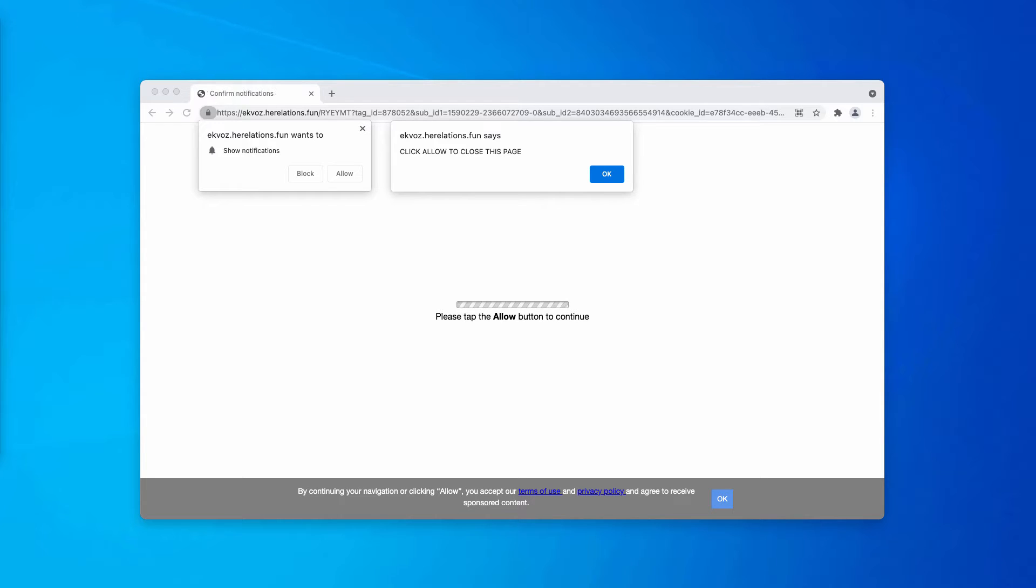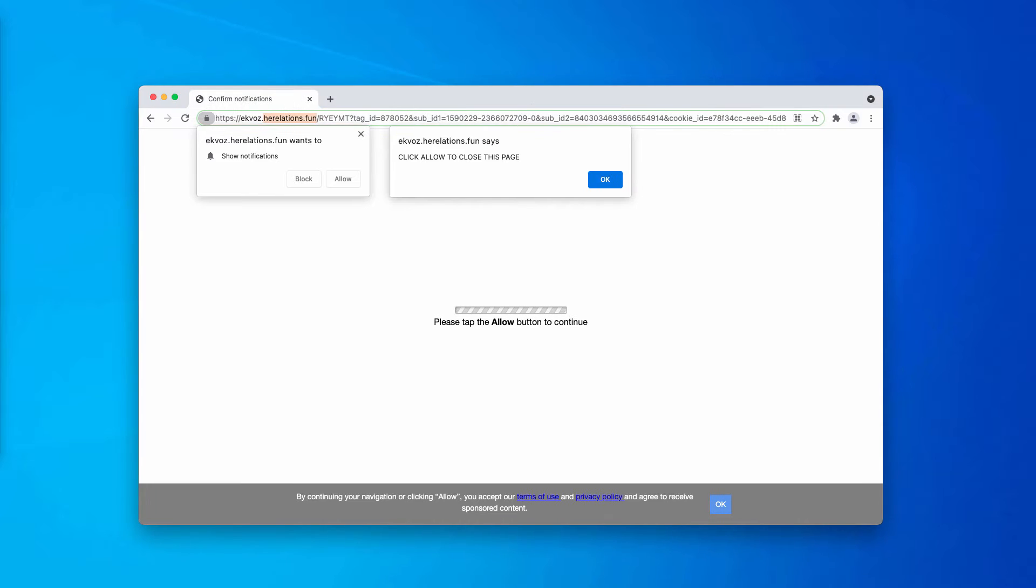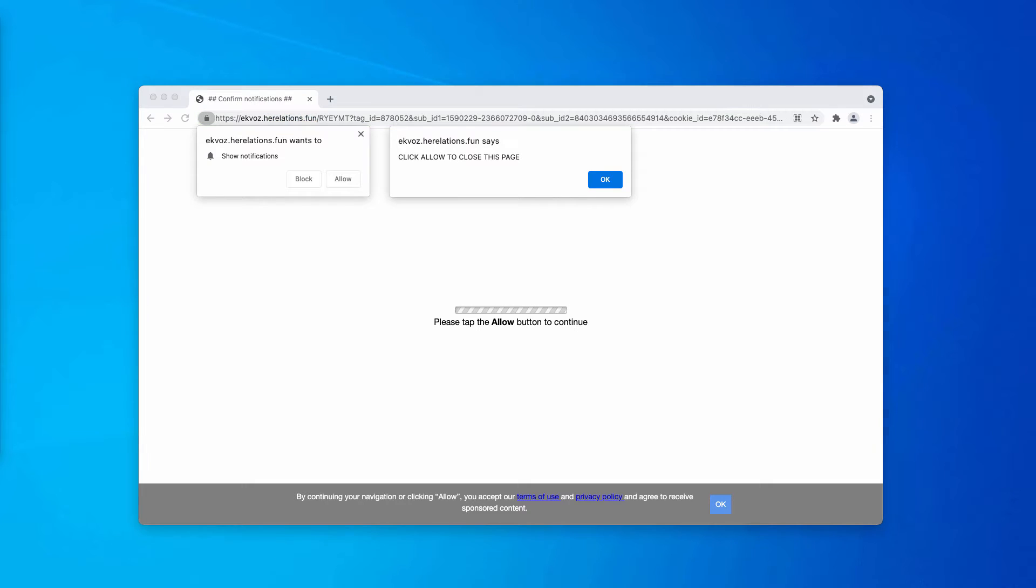Therefore, if you ever see these pop-ups in your browser, make sure you immediately fix your computer or at least establish the source of the problem.